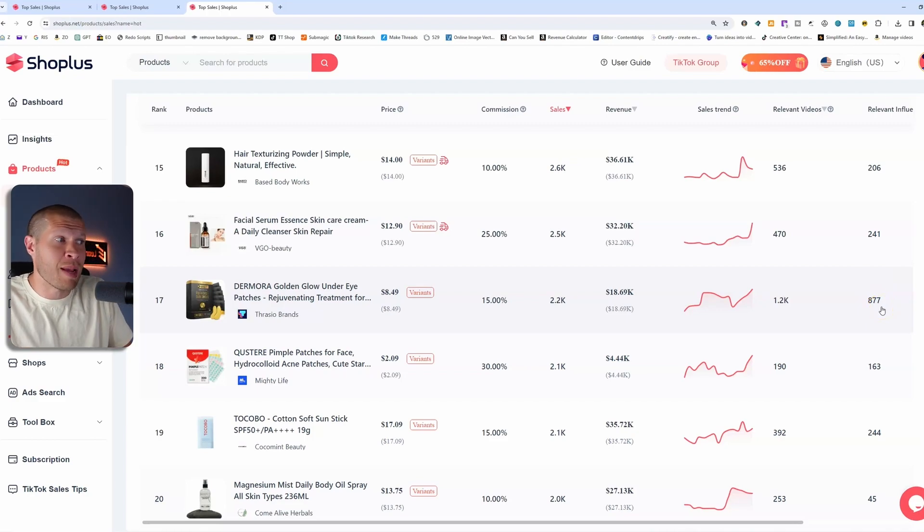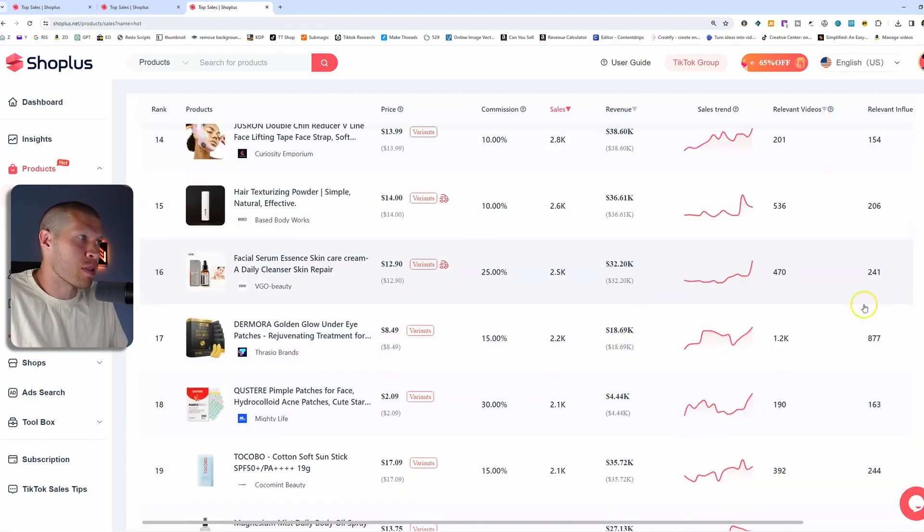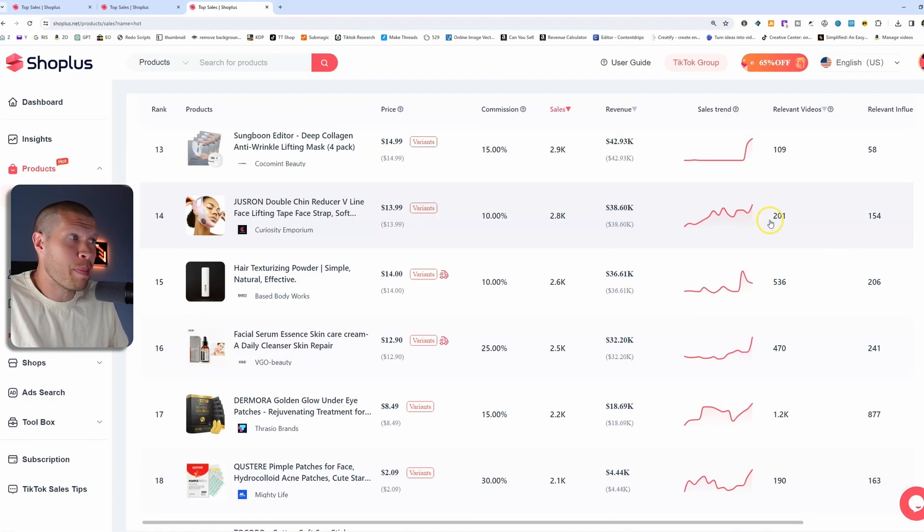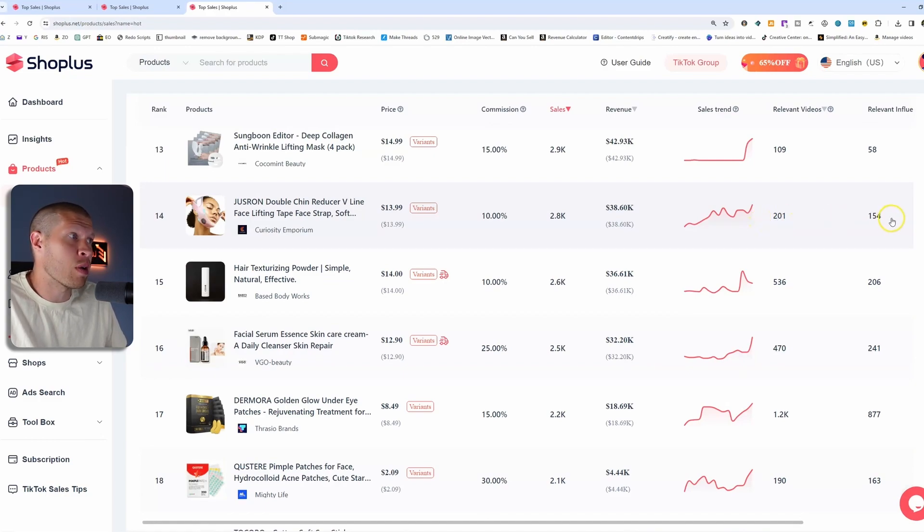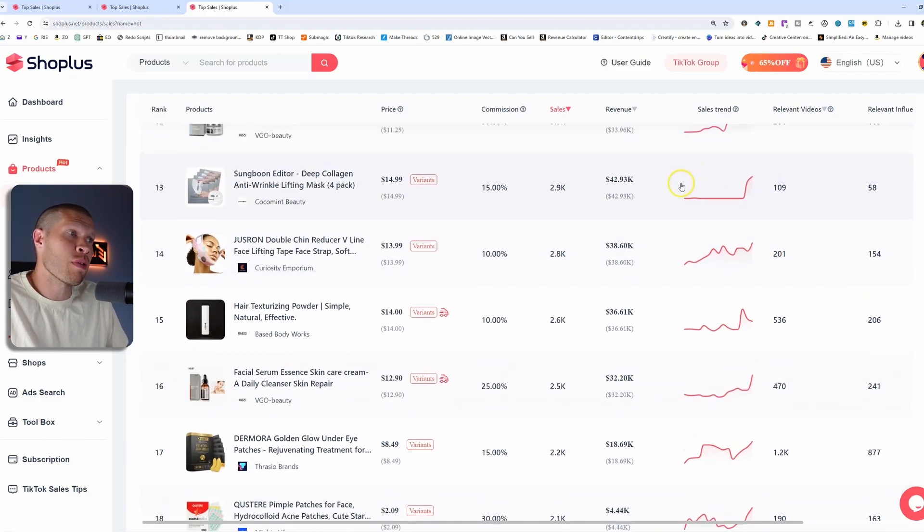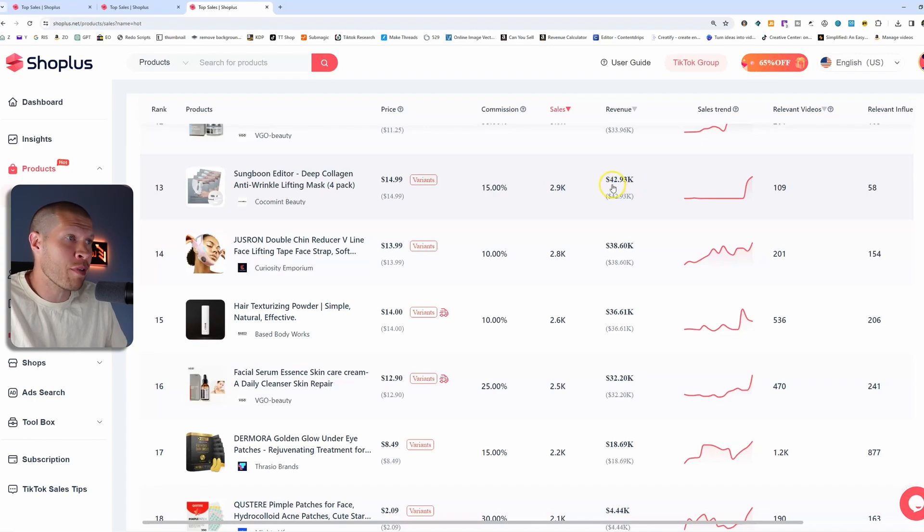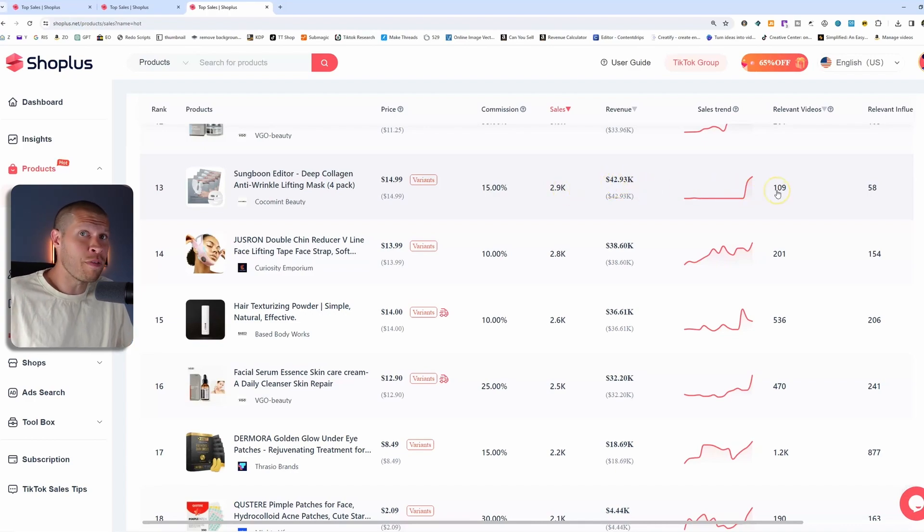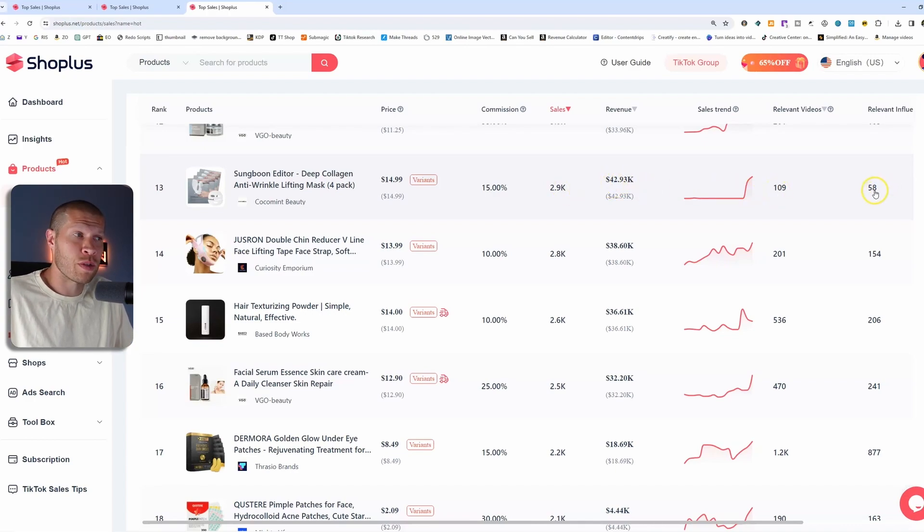And obviously you can see the influencers here on the side if you scroll over a little bit. So there's only 241 influencers promoting this or making videos on this product where this product is linked as opposed to 877, which obviously is a little bit more saturated. It's almost four times that much or three times almost. This one would even be better because there's less relevant videos and less relevant influencers.